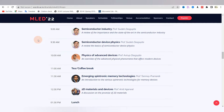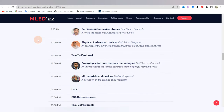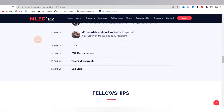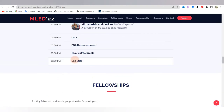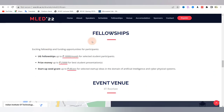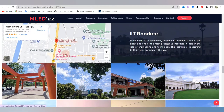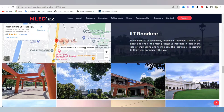The forenoon sessions will be covered by lectures and talks by eminent speakers, followed by lab sessions. The MLED event is also offering fellowships, the details of which you can view on the website.